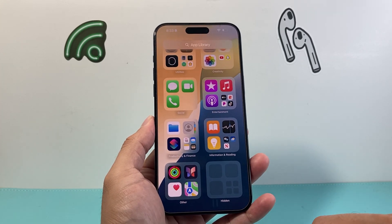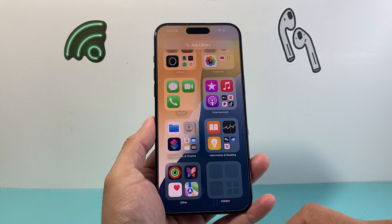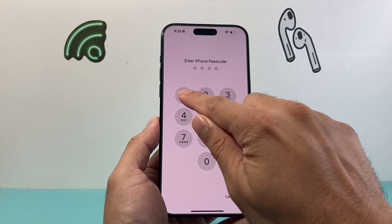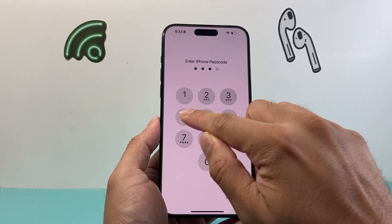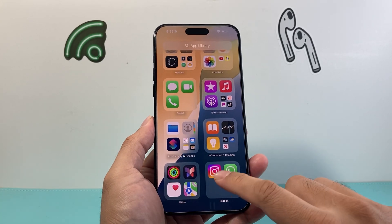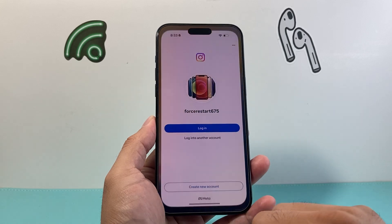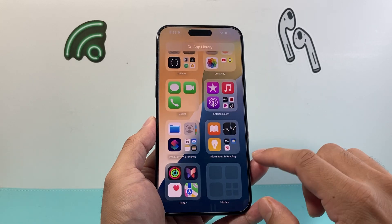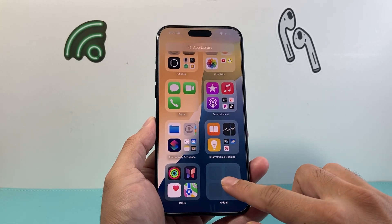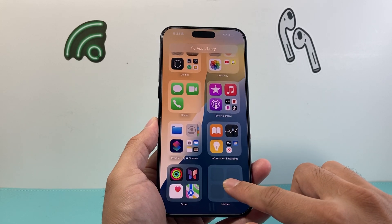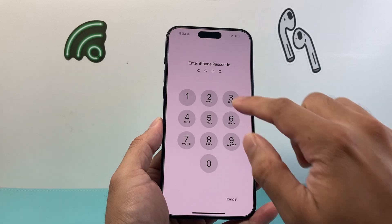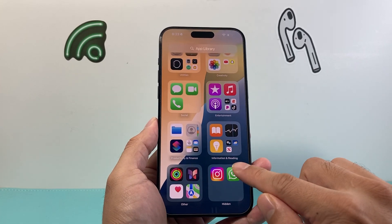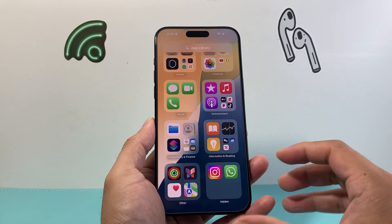In order to open a hidden app, all you do is tap on it. It's going to ask for your phone's passcode. Then you can go ahead and tap on it to open the app you'd like. Each time you want to access it, you can go ahead and enter to see that app and open it up.